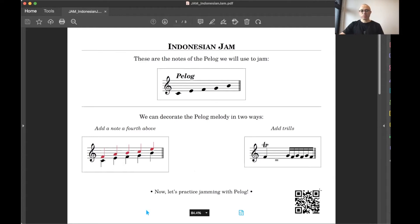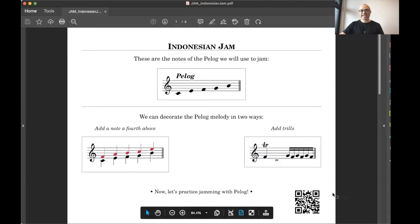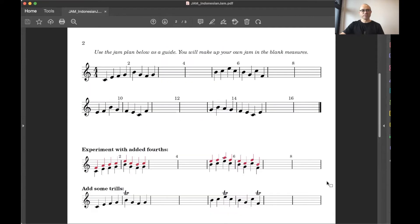The backing track you will find by scanning this QR code right over here. So when you guys are ready, scan that. And it's going to take you straight to a backing track which you can play along with.